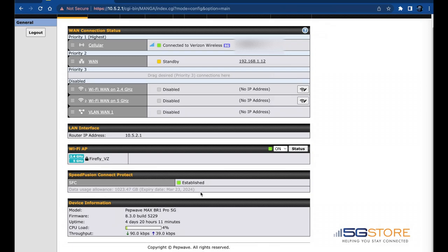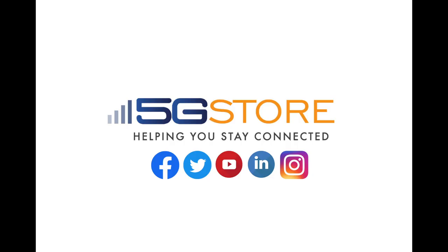That completes the SpeedFusion setup to ensure your devices have no downtime when your primary internet is switching to your backup connection or vice versa. We hope you found this video helpful and welcome you to subscribe to our channel for more videos like this. Thanks for watching.